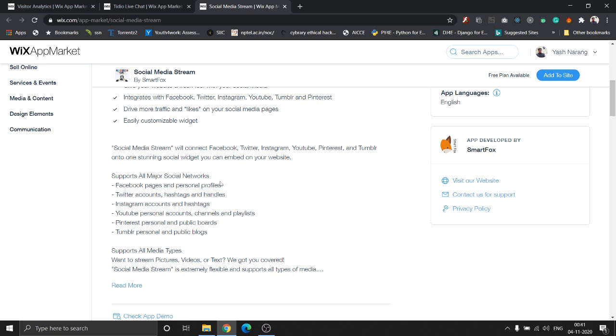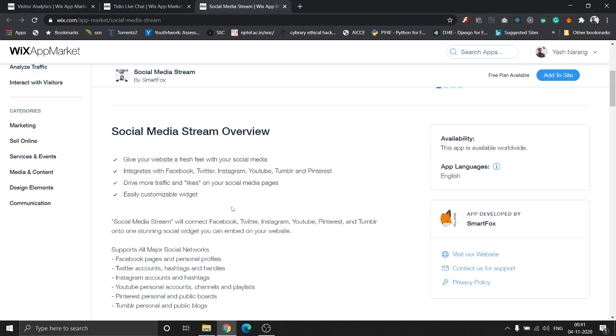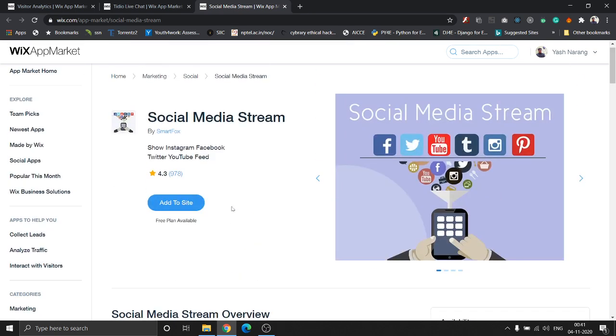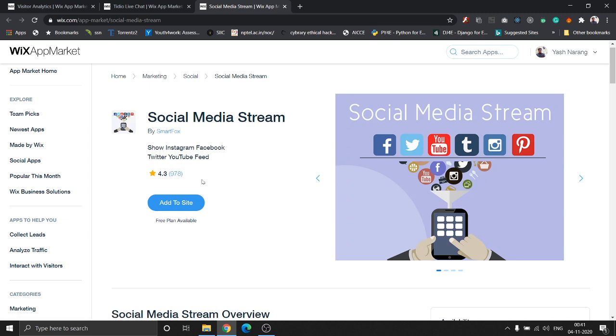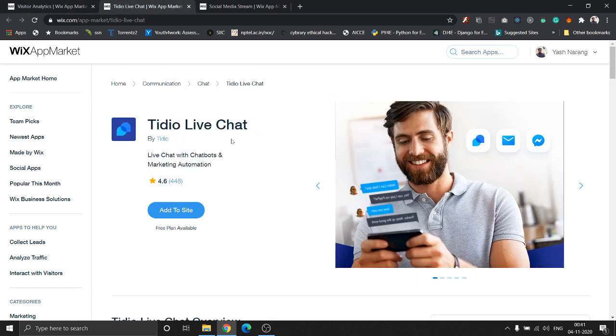Facebook, Tumblr, YouTube, Pinterest, Twitter. This app has a rating of 4.3 collected by 978 reviews. So these are the three top apps I felt for Wix: one is Visitor Analytics, the other one is Studio Live Chat, the last one being Social Media Live Stream.